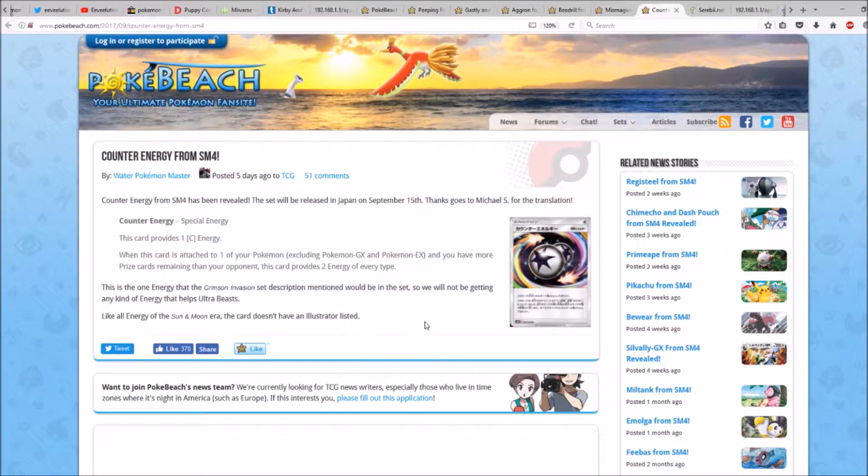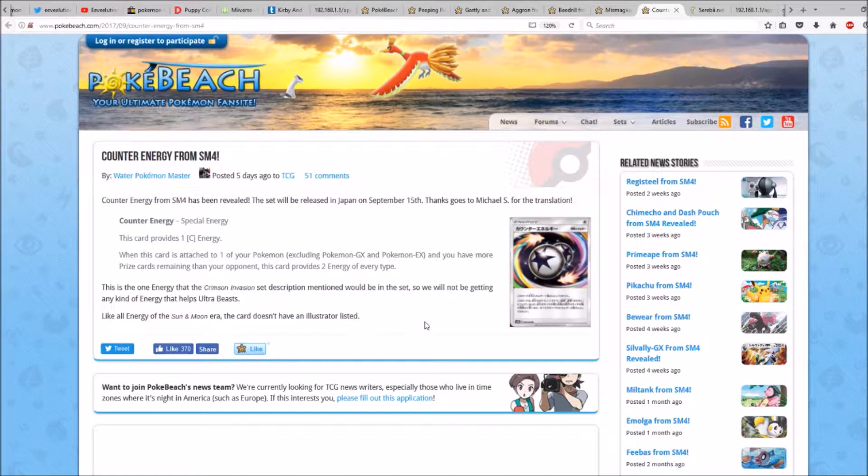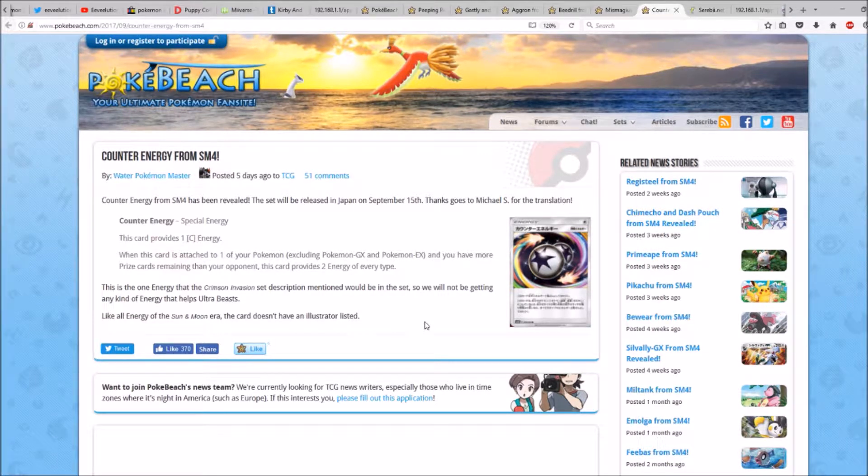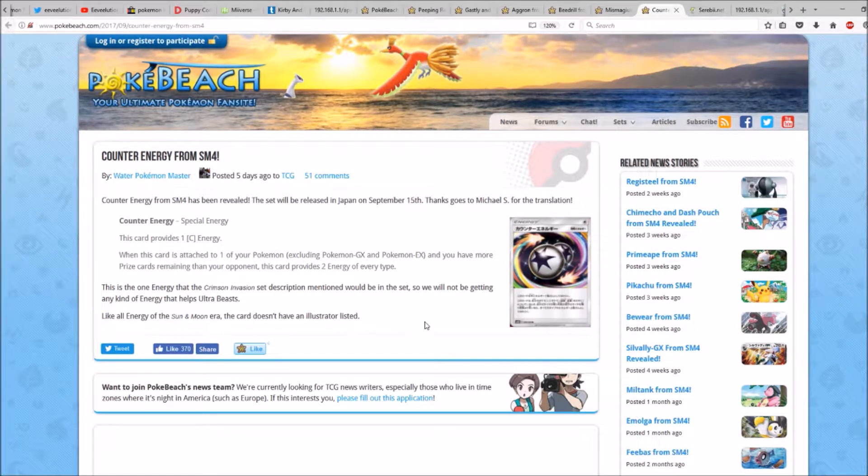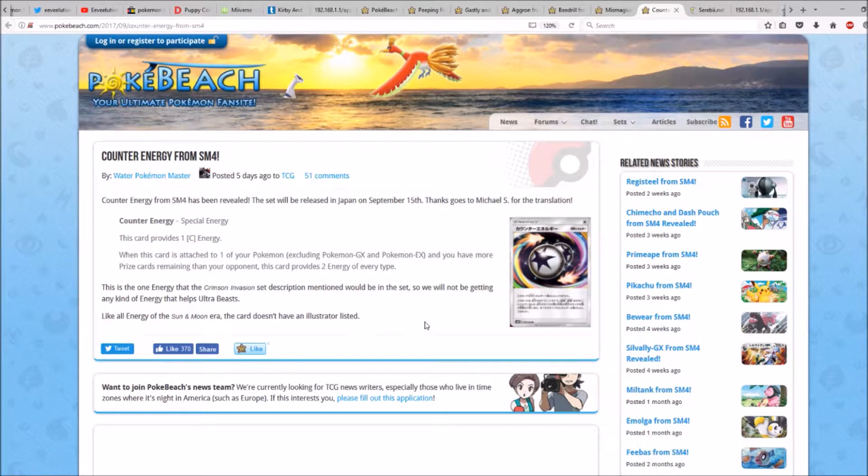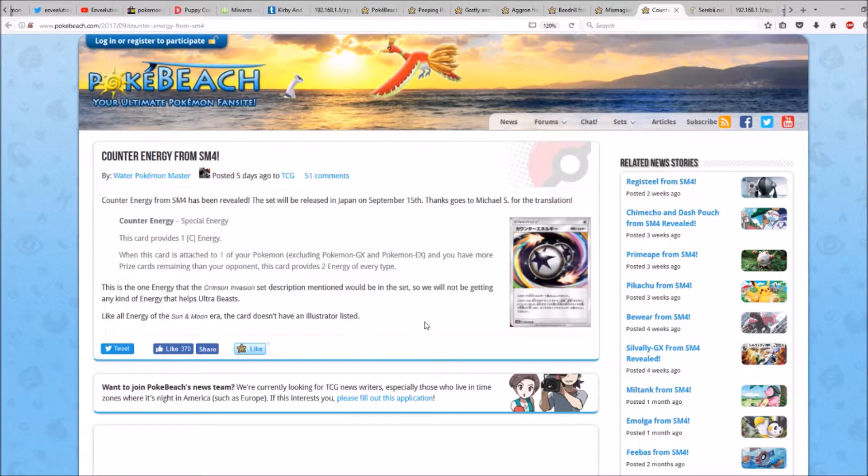This is the one energy that Crimson Invasion set description mentioned will be in the set. So we'll probably not be getting any kind of energy that helps Ultra Beasts.